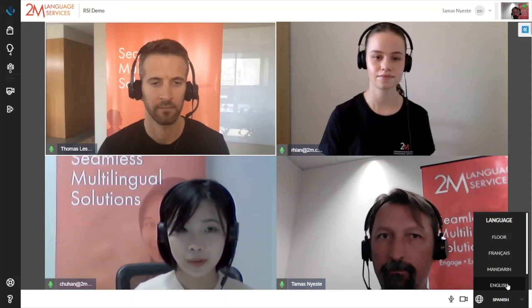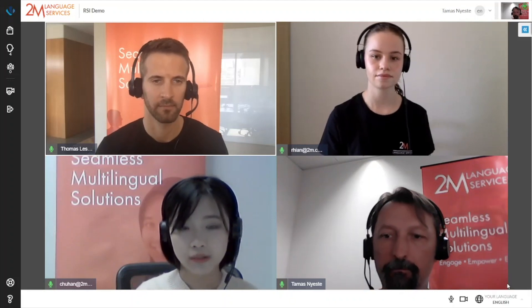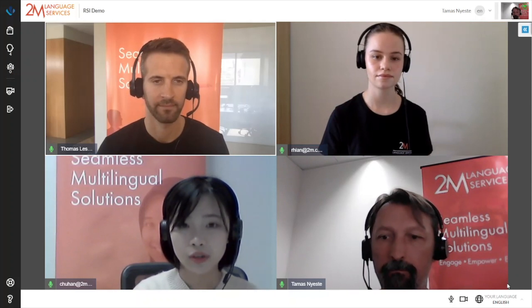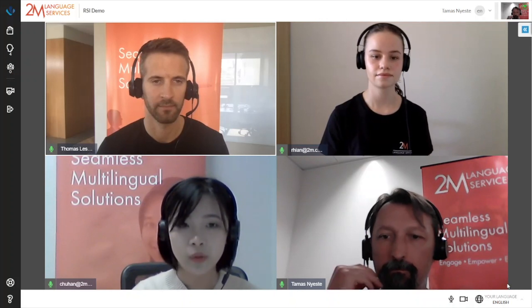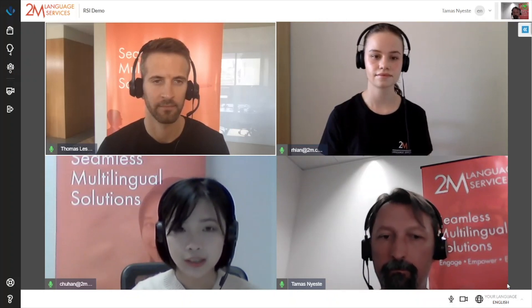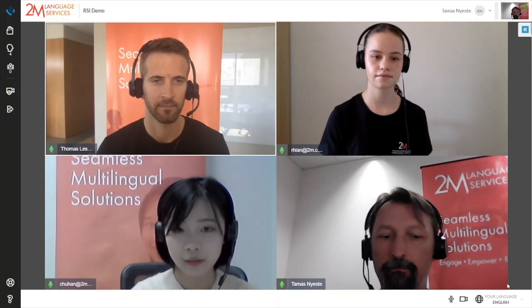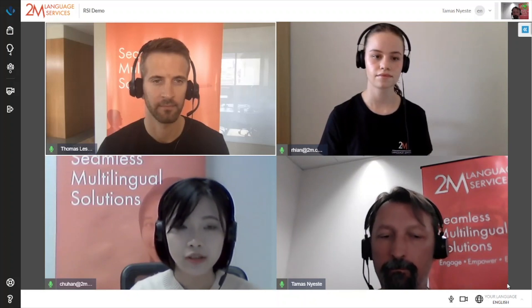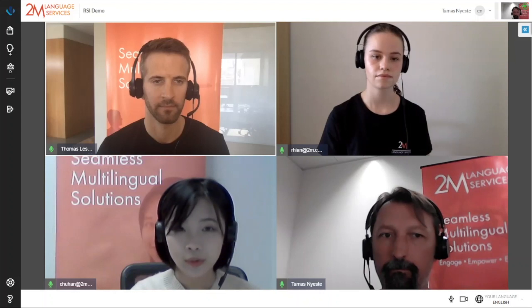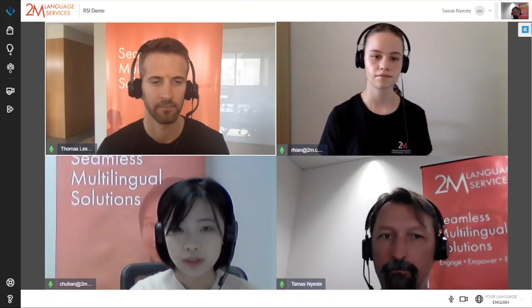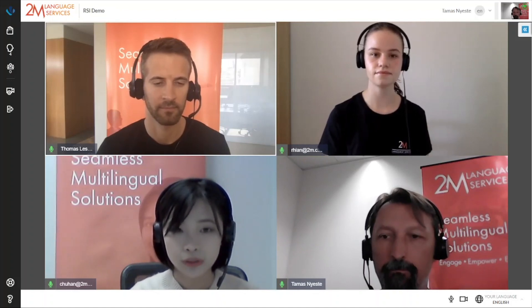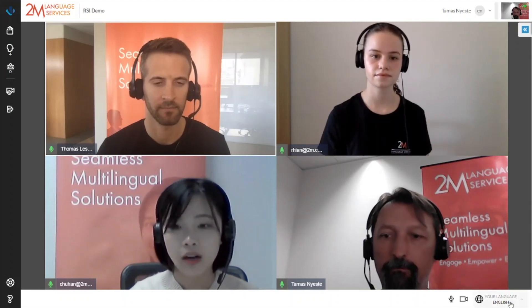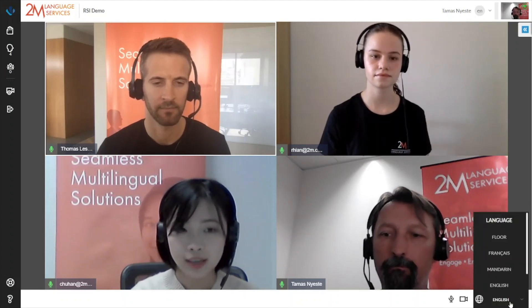Hello everyone, my name is Chu Han. I am 2M's LQA Manager. The 2M multilingual meeting platform allows you to remove language barriers so your organization can thrive locally and globally. The platform can be used for online configurations, where all attendees join the same online meeting from different locations. It can also be used for hybrid configurations, where some attendees join the meeting on-site and some join the online platform from other locations.